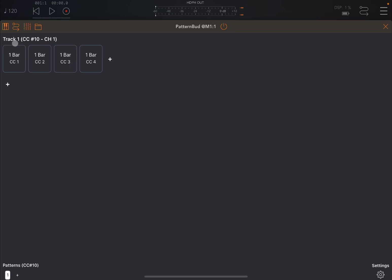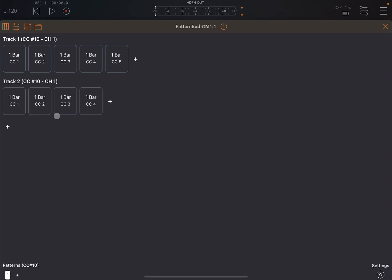You have the track name, track one, which will transmit CC number 10 on channel number one. And then you have four steps. Each step has the duration of one bar, and then it's sending a CC value. The first one sending the CC at 10 value 1, the second value 2, and so on. You can click on the plus sign here to add steps, of course. And you can click on the plus sign underneath to add additional tracks.